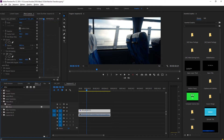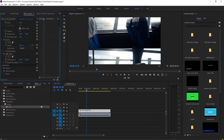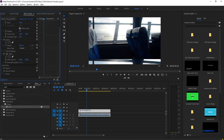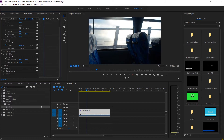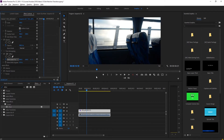We can drag and drop the Offset effect onto our clip. Now we have the ability to create the motion we want. We're going to go over to the toggle animation button — the little stopwatch — next to 'Shift Center To,' click on that, and activate the animation.